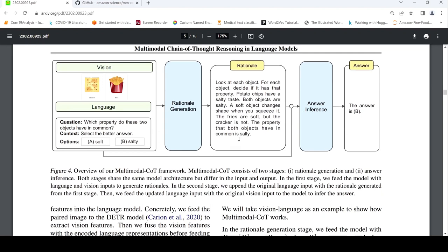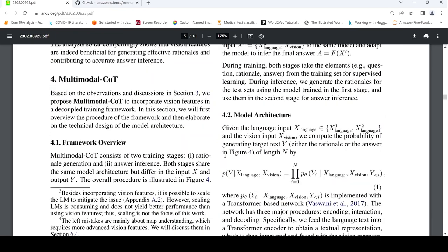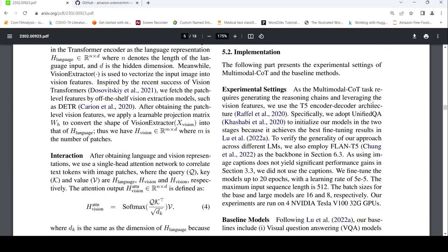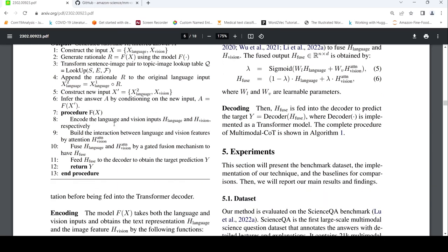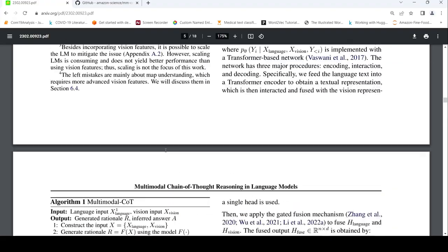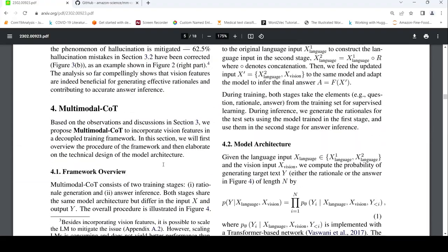Updated language input plus original vision input is fed to the answer inference to get the answer. For rational generation and answer inference, they use the T5 encoder-decoder architecture, requiring generating reasoning chains and leveraging the vision features. The whole algorithm: the first stage is rational generation where you take the vision and language inputs, get features from them, and build interaction — attention between vision and language. Then you fuse the language and vision attention features by a gated fusion mechanism to generate your H-FUSE. You feed it to the decoder to obtain the target prediction, which is your rational.